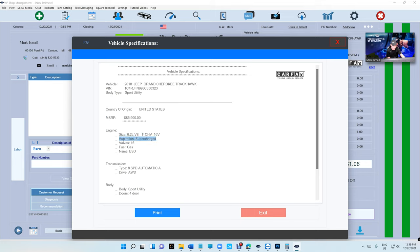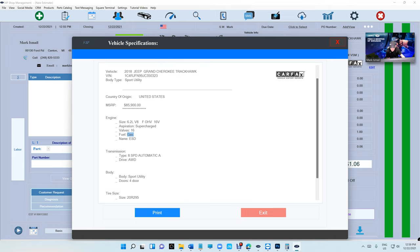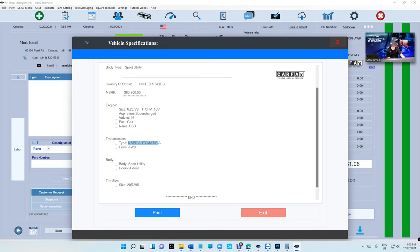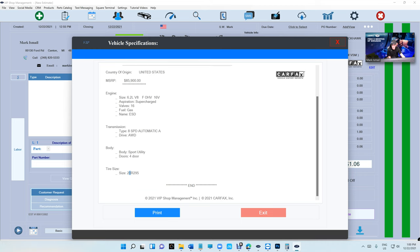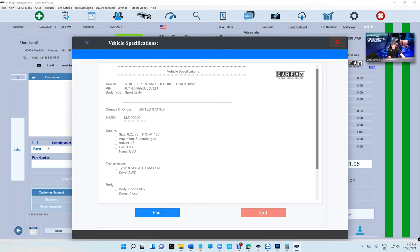We have engine specification: size of the engine, is it supercharged, aspiration, valves, gas, and the name of the engine. I don't know what that means but I'm sure somebody does. The transmission here is gonna tell you what type of transmission - eight speed automatic transmission. Is it all-wheel drive, two-wheel drive, rear-wheel drive? You're gonna get that. The body - you're gonna get if it's sports utility, four doors, two doors. And the tire size, which is the OEM tire size, which is pretty cool. You can print that, keep that in mind.